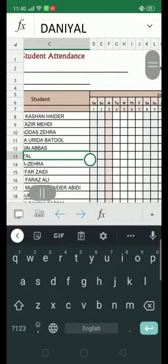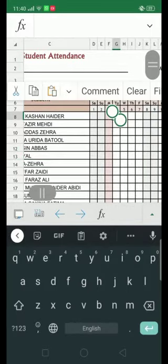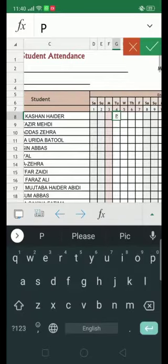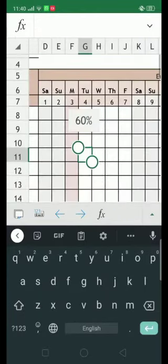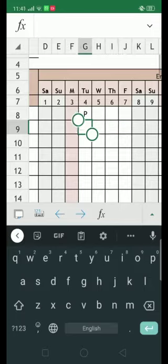Now, let's suppose you are going to mark attendance for Thursday — just click on that cell and write P for present and A for absent.